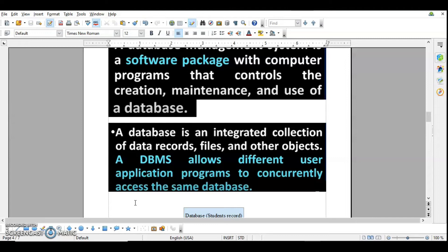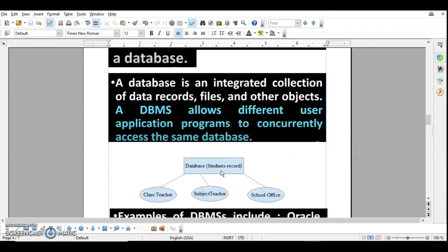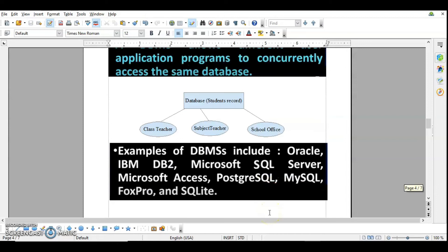This concurrent access at different locations is a property of DBMS. For example, a school database maintains student records which can be used by the class teacher, subject teachers, the school office, and even the students. Your data is stored at a central location and can be accessed by any number of users at the same time. Some examples of DBMS are Oracle, IBM DB2, Microsoft SQL Server, Microsoft Access, PostgreSQL, MySQL, FoxPro, and SQLite.